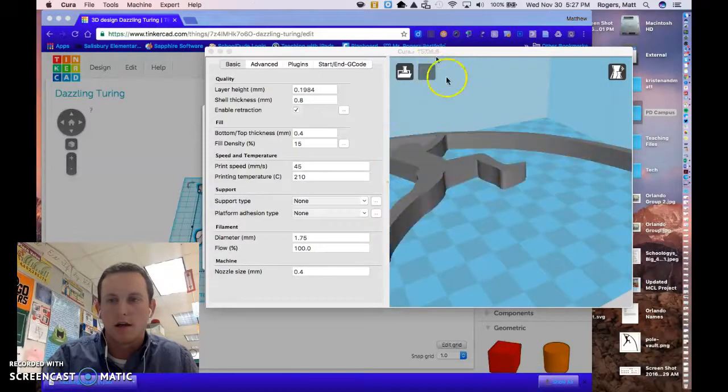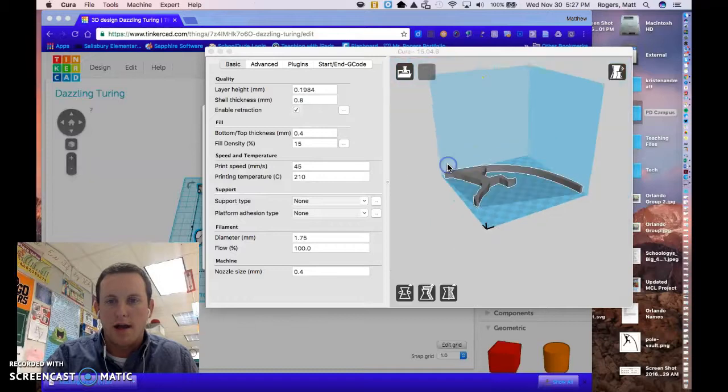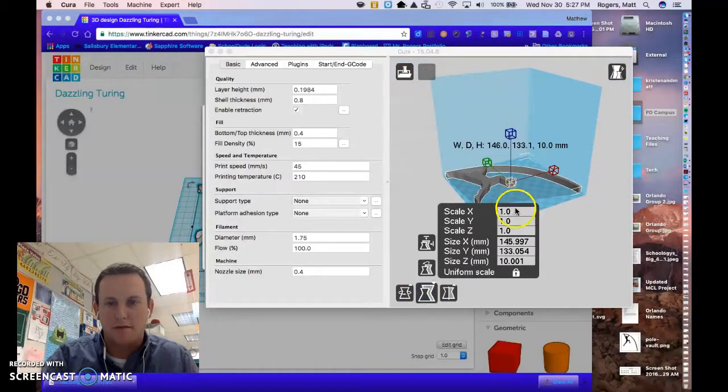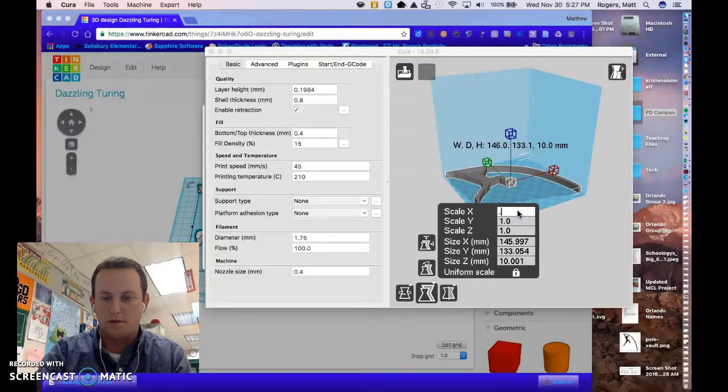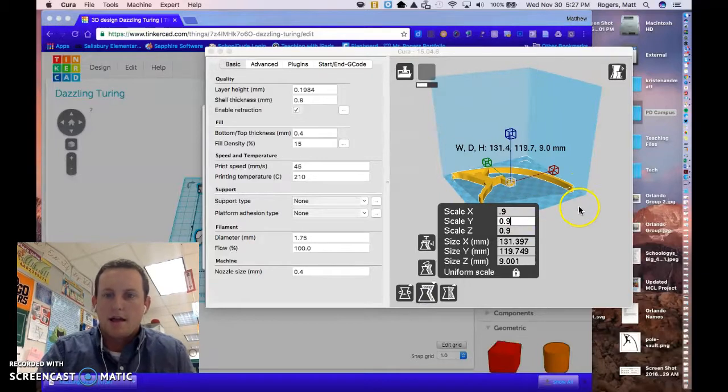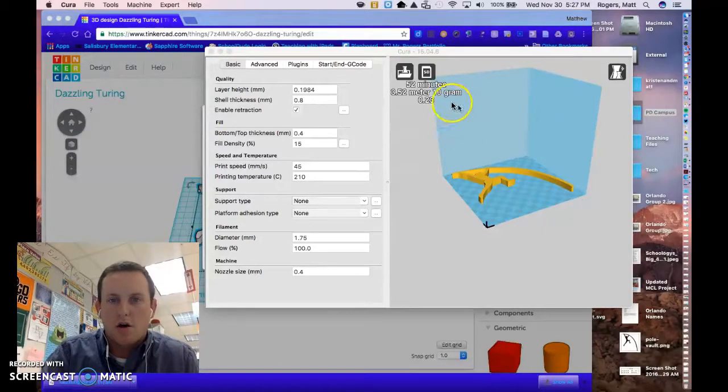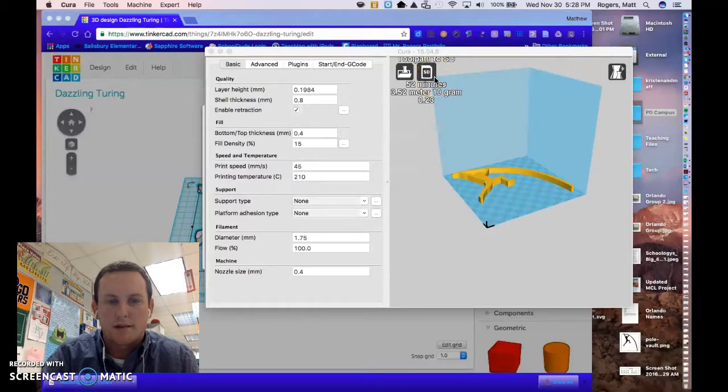Once it's in Cura, I'll zoom out a little bit, I might have to make an adjustment of size like I mentioned earlier. So let's try 0.9. Since it's yellow, it means we're good to go. It would take me about 52 minutes to print this job.